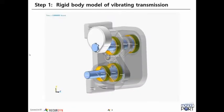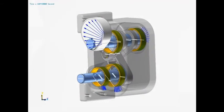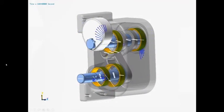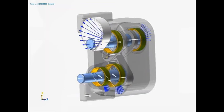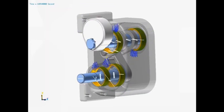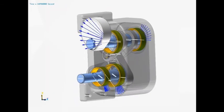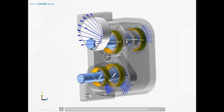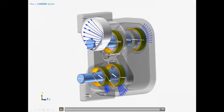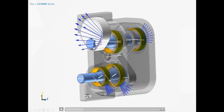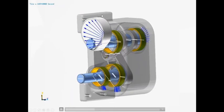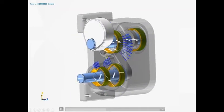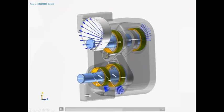Once you grab all those files, the starting model will be a model of a vibrating transmission. This is just showing an animation of what it does. It's simply a rigid body model and everything here is connected with bushings. So you've got this housing unit here, which is connected to ground with four bushings.